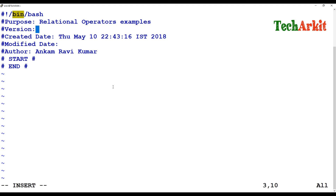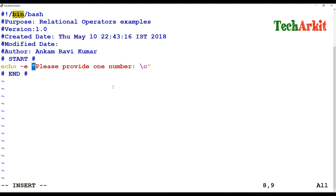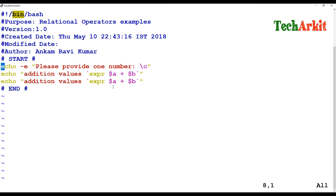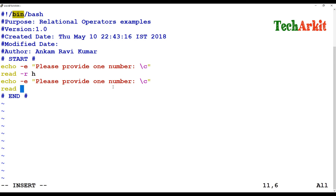I'll ask the user for input — 'Please provide one number.' I read the first value into variable H and then read a second value into variable G.